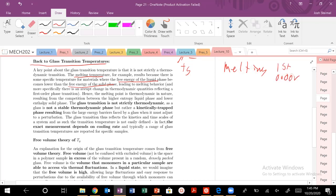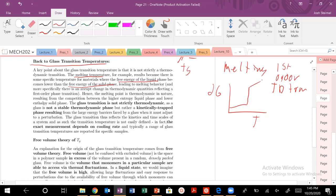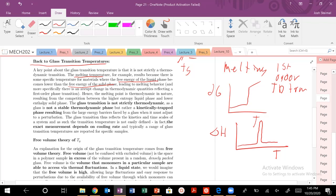What does first-order thermodynamic transition mean? It means if I take the derivative of Gibbs and plot this function, I will see a discontinuity when I take the derivative of Gibbs with respect to some variable. For example, in DSC we plot heat flow — delta H — versus temperature, which is the first derivative of Gibbs. So when you see a melting transition, you see this spike, this discontinuity in the heat flow versus temperature.